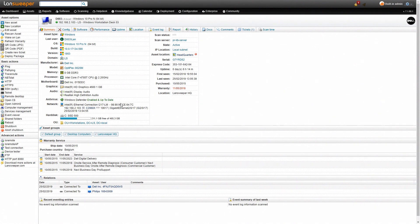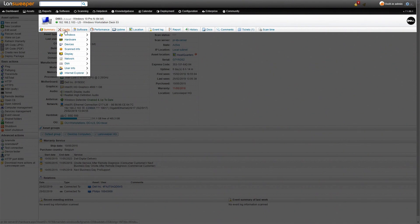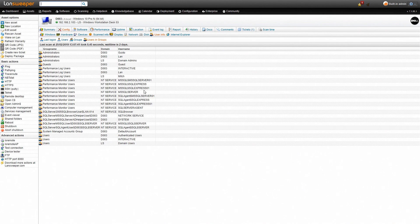And if we go up to the tabs there's even more information. Now we're looking specifically for user information so we'll navigate to config then user info and we'll take a look at the users in groups.